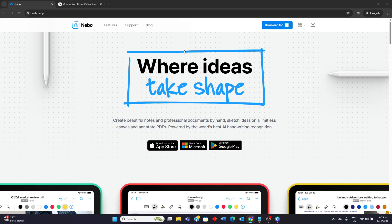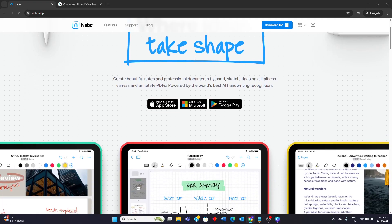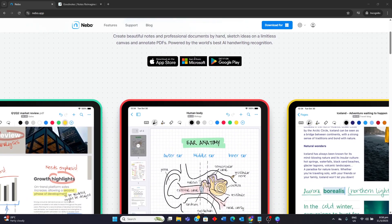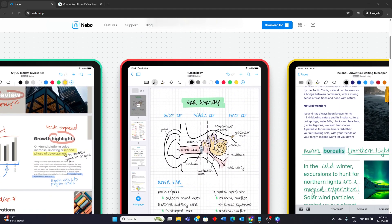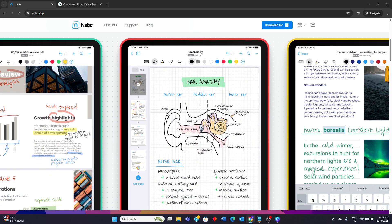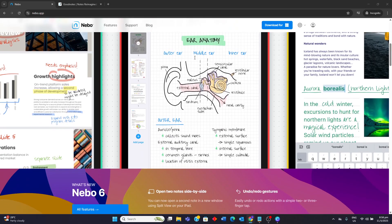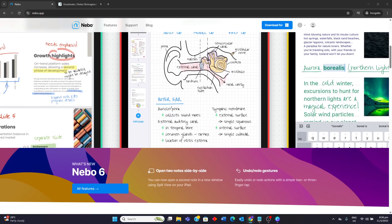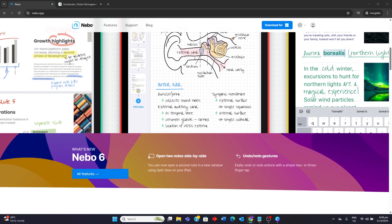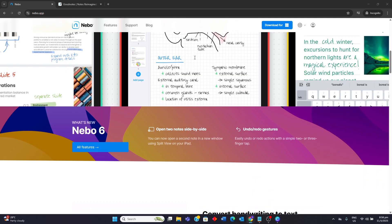So for Nebo, it excels in handwriting recognition and conversion to text. It is often considered the best in the market and it allows you to write, type and dictate within the same note.